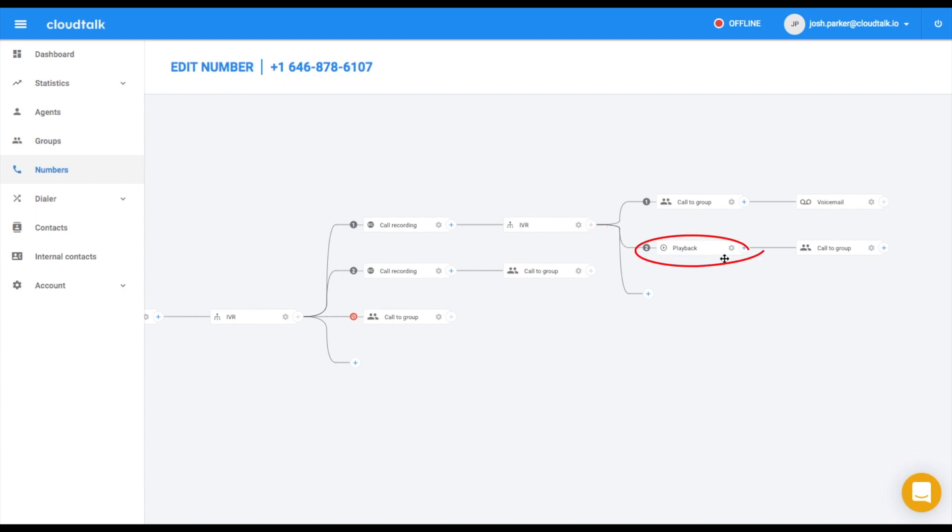Please prepare your order number. You will now be connected to a customer support representative. Hi, this is Josh from Company.io. I see you're calling about your existing order. I can see that you currently have two open orders. Can you please tell me your order ID?